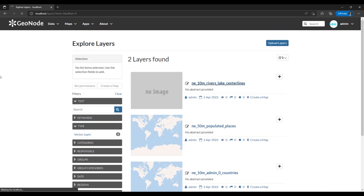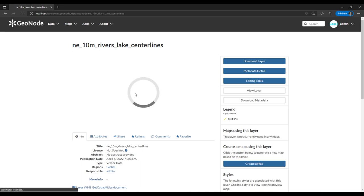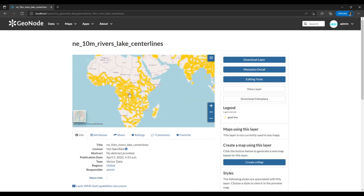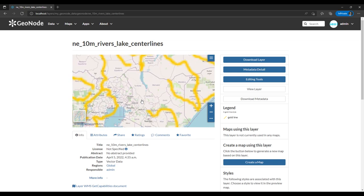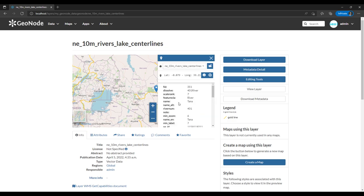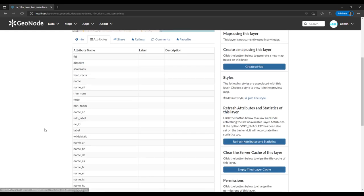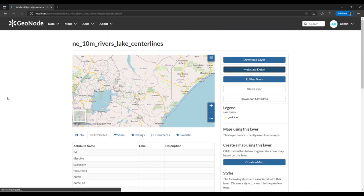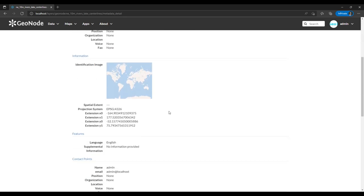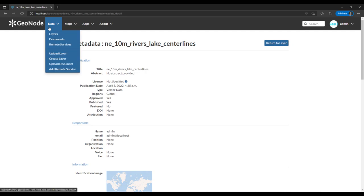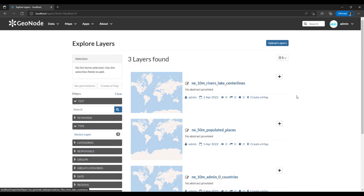The layer has uploaded. For a better understanding of how this SDI software works, you need some understanding of the projection system used in GIS. If the layer does not have the correct projection in its metadata, it's not going to display correctly. We need to understand something about projection systems.